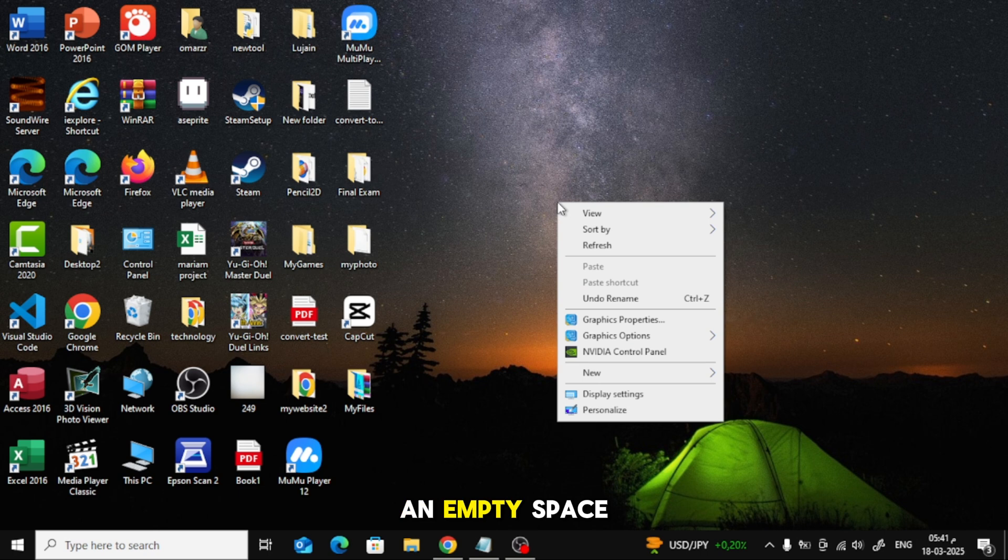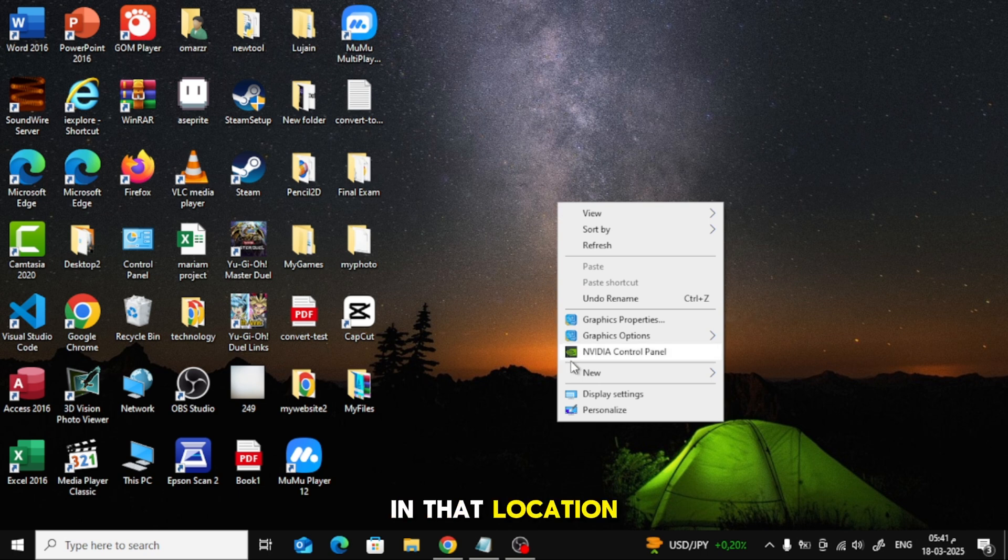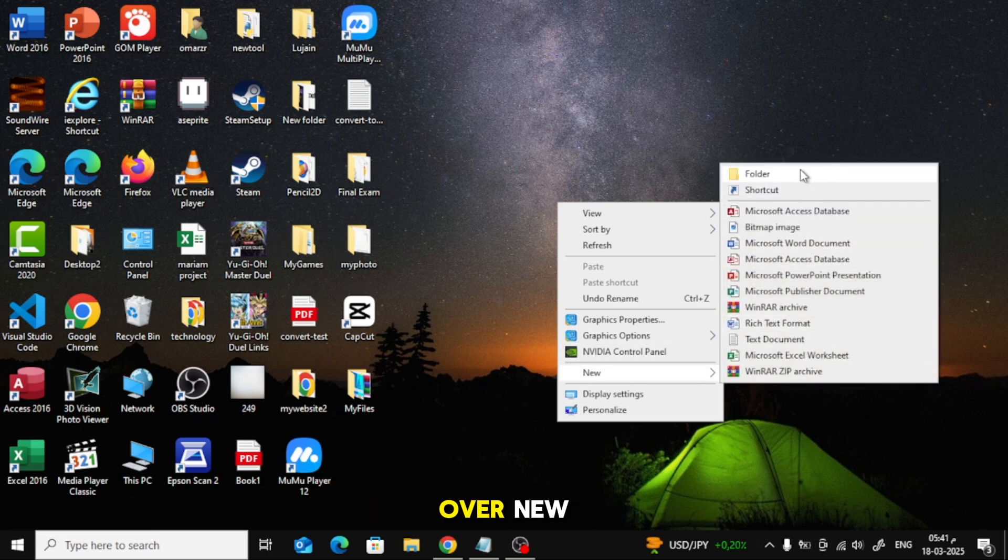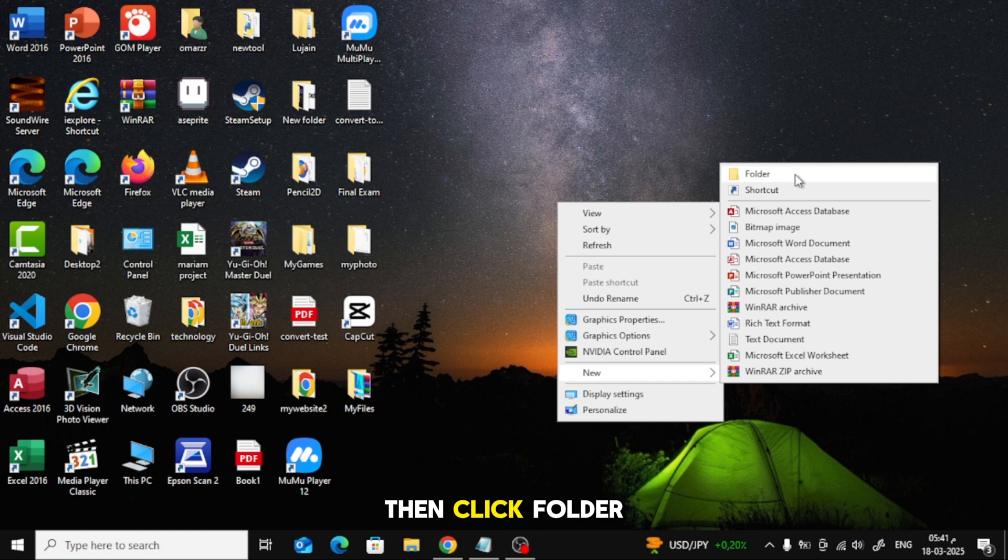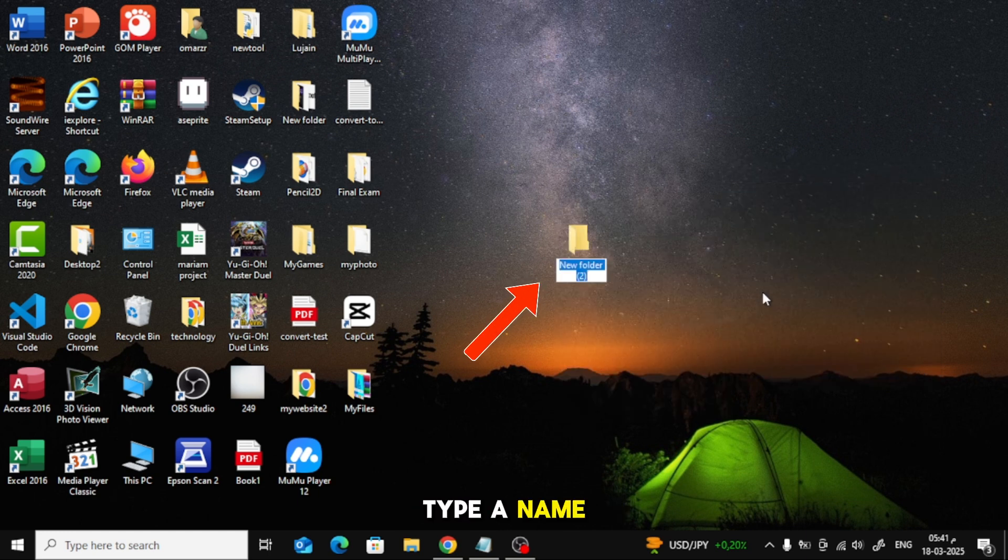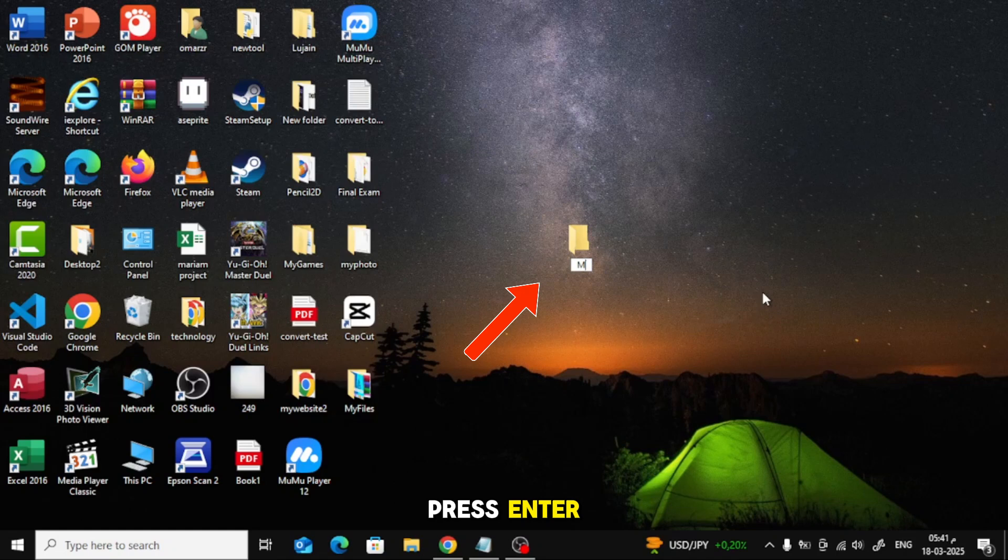Right-click on an empty space in that location. In the menu that appears, hover over New, then click Folder. A new folder will appear. Type a name for it and press Enter.